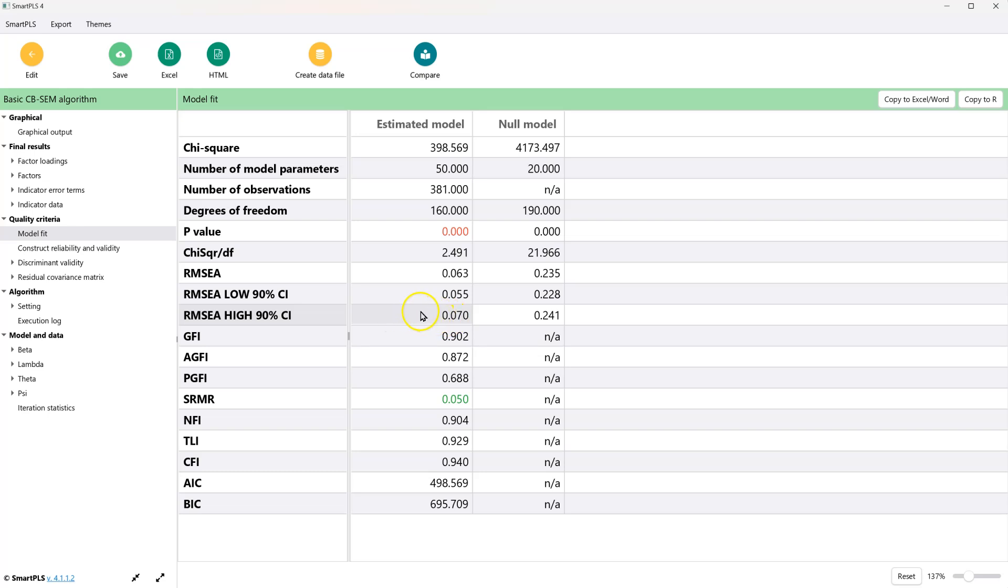And we do achieve that here. And that is how you assess model fit for the measurement model in SmartPLS CBSEM. In the next video, we are going to look at measurement invariance for when you are doing multi-group analysis.